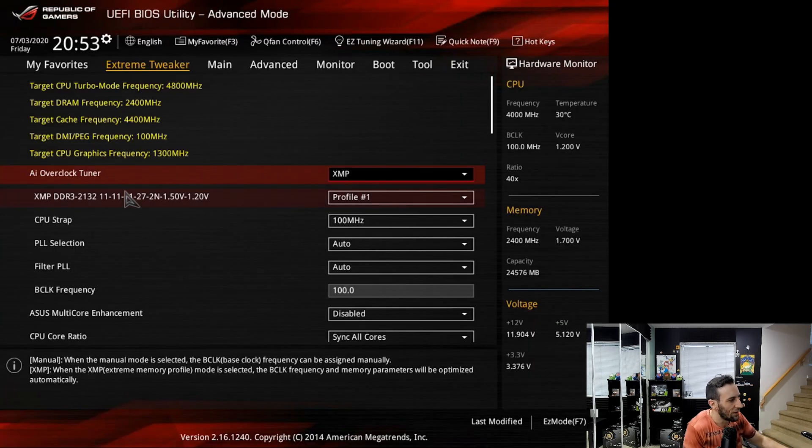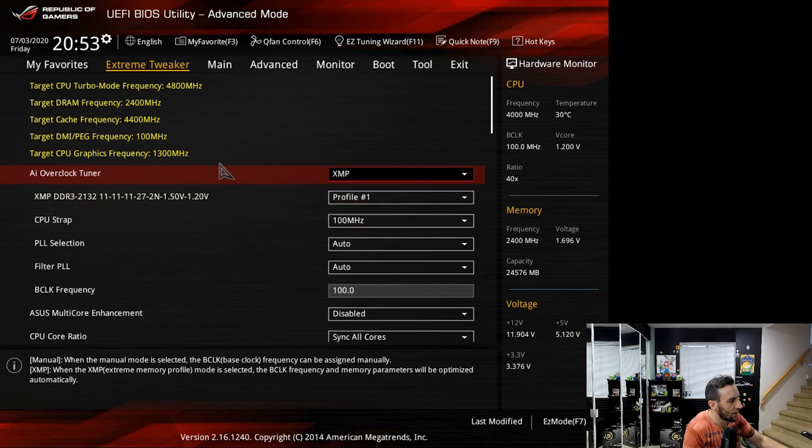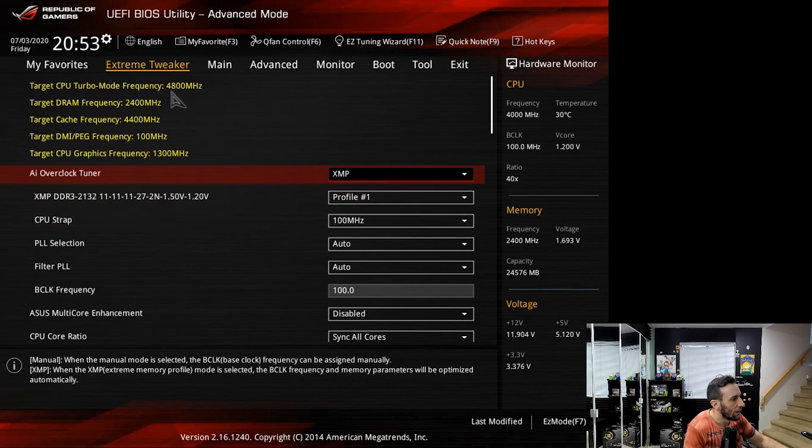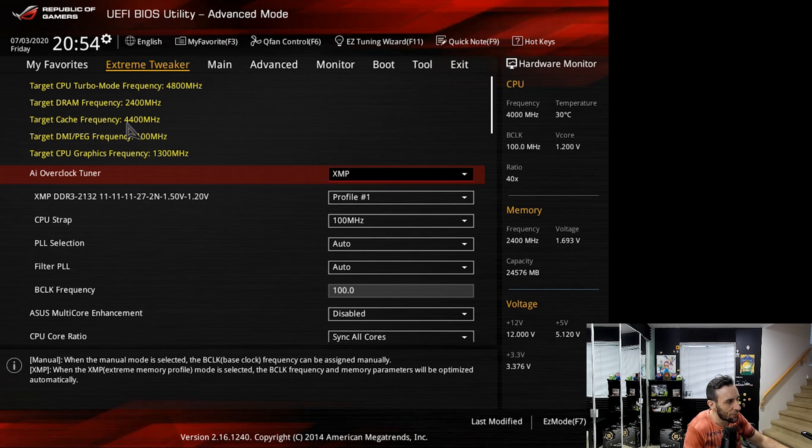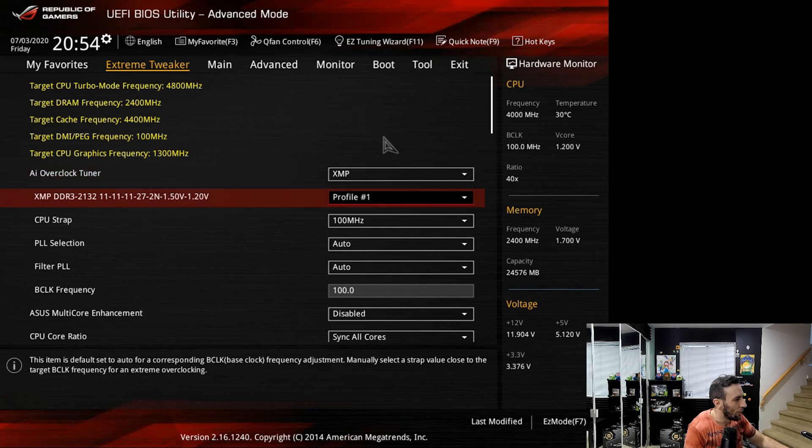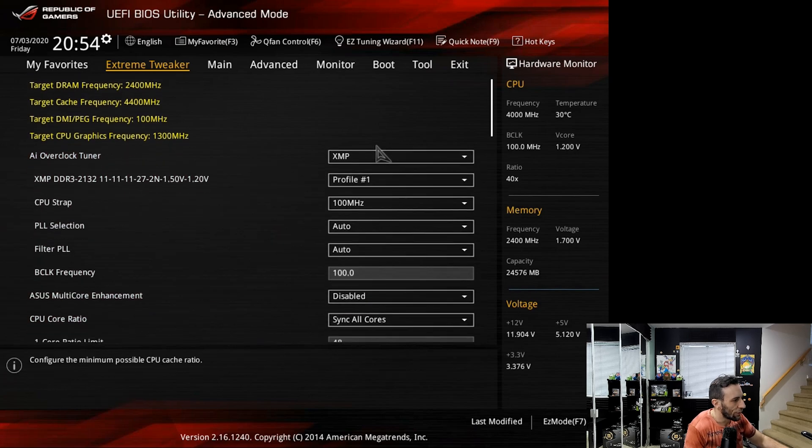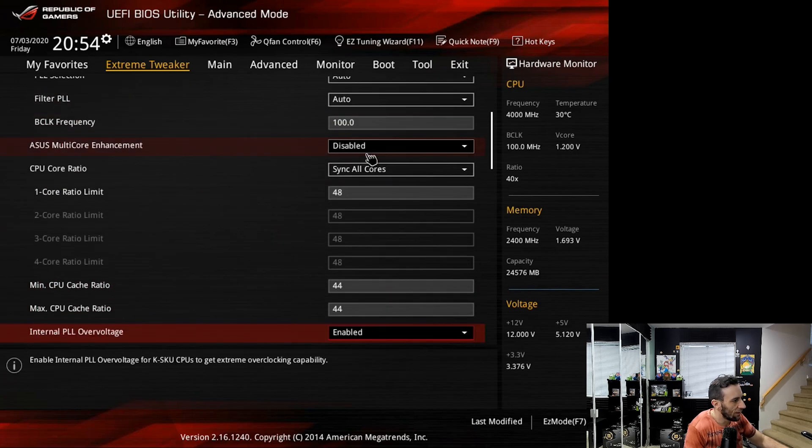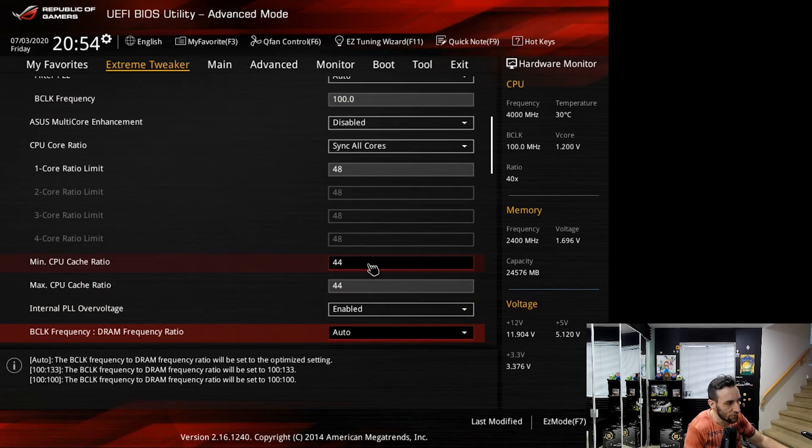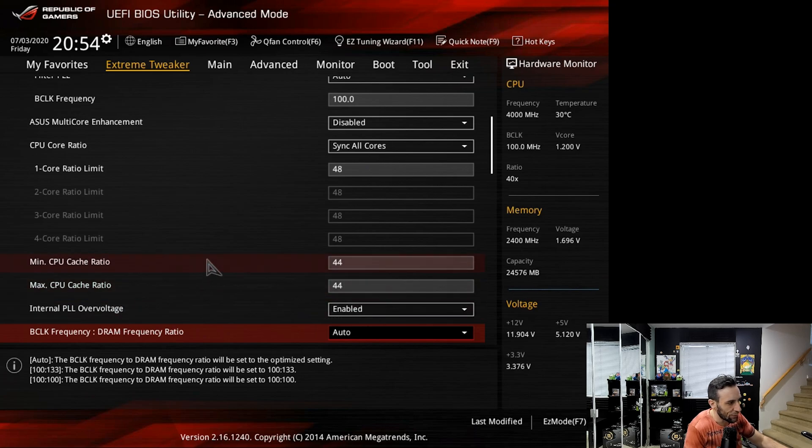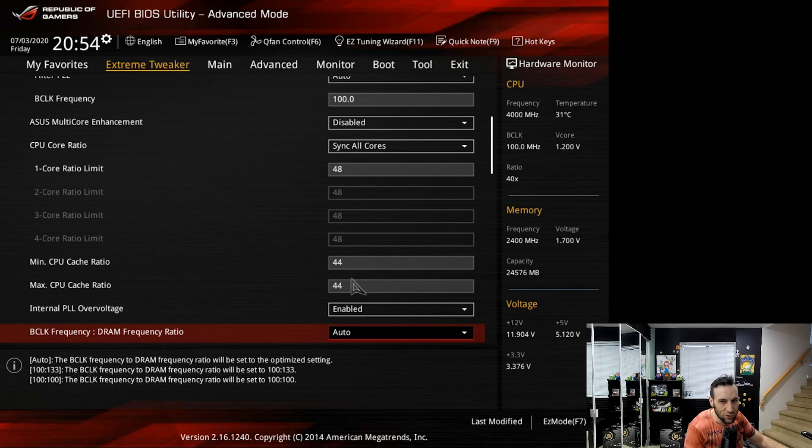Alright, so we're on the BIOS here for the 4790K and you'll see right away the target cache frequency is 4400, right? Where you set that obviously are these values right here, the minimum and maximum cache ratio. You just set them both to the same value whatever the max is.